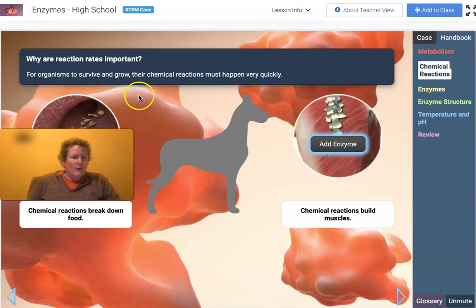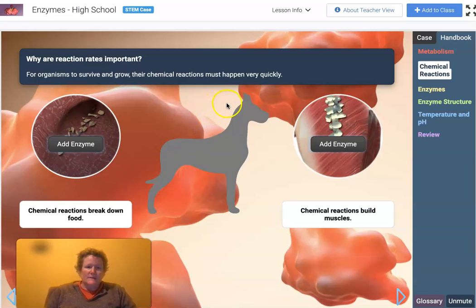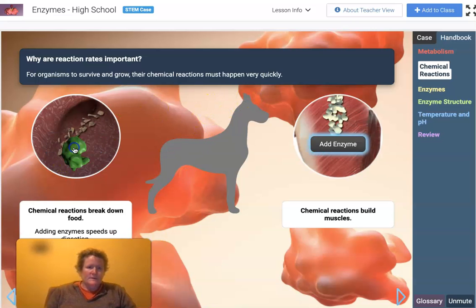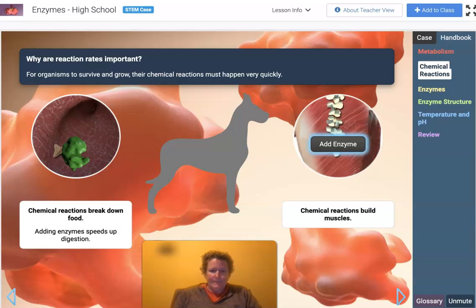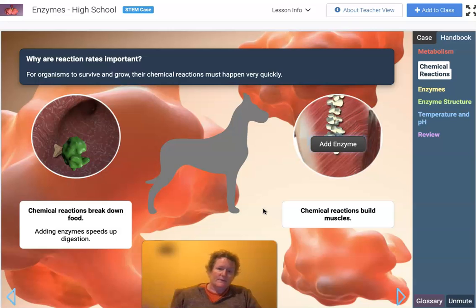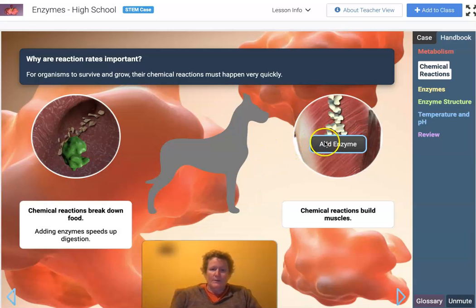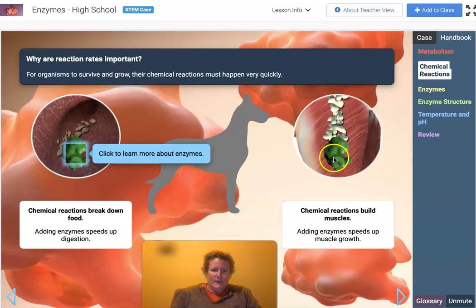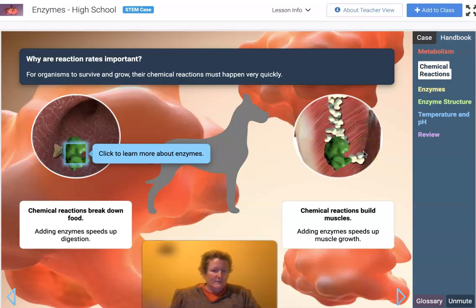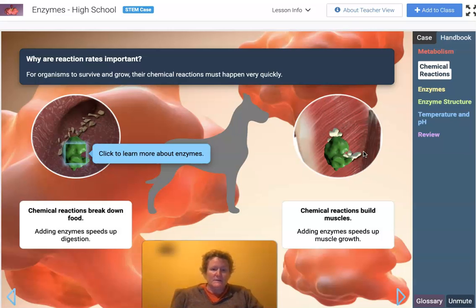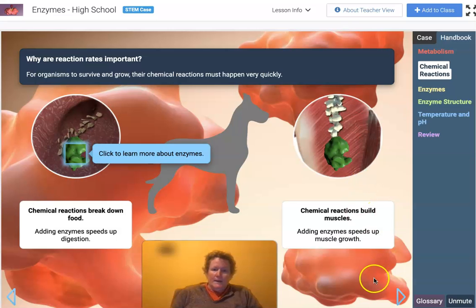For organisms to survive and grow, the chemical reactions must happen very quickly. Adding enzymes speeds up digestion. They're essential for our metabolism — for us to break down food and absorb the products of those reactions. With enzymes, we can also build molecules in our body to make muscles, skin, and energy.